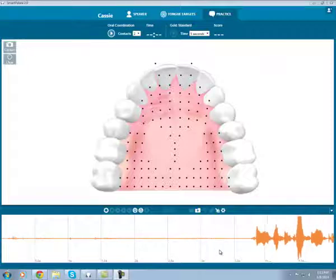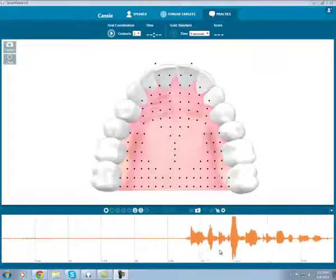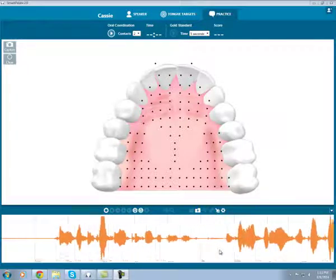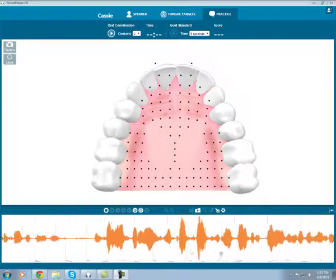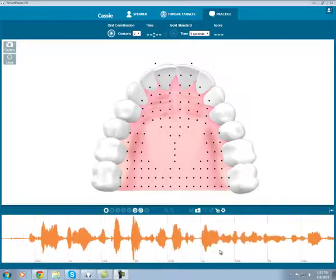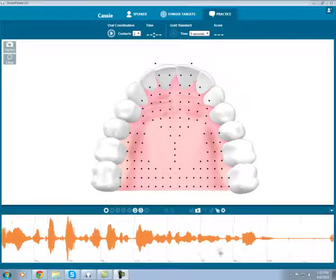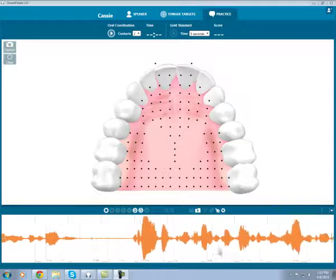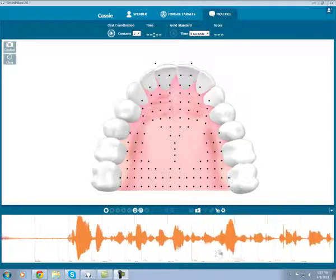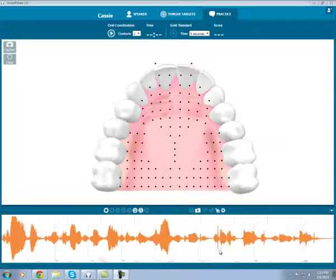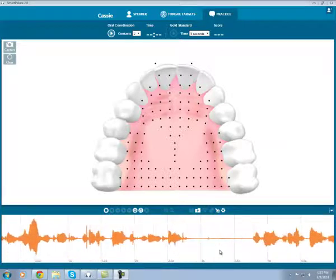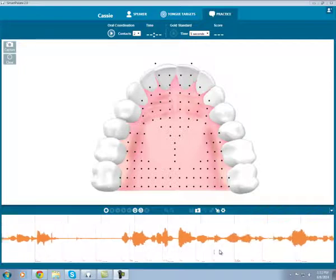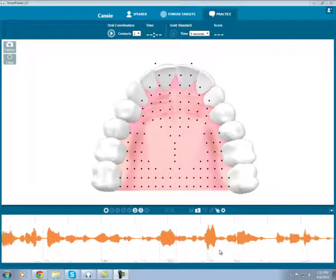Hi, this is Cassie with Complete Speech. In previous videos, we've talked about the SmartPallet display and different uses in speech therapy. Today I'd like to look at how the SmartPallet system allows you to look at two displays at the same time. Looking at two displays makes it easy to compare and contrast sounds and tone targets.